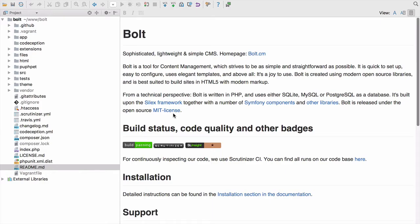The project we're going to work with today is called Bolt, and it's a really nice simple CMS built on Silex. The great thing about Bolt is it's open source, and it also has its acceptance test suite written entirely in Codeception, which is really nice for our purposes of demoing Codeception.